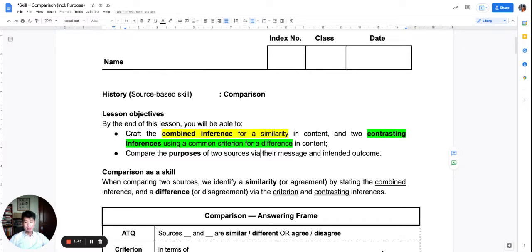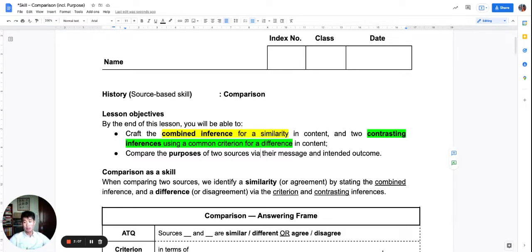Let me ask you: why do you think we use a combined inference for similarity? Why is there only one inference — a combined inference — if we have two sources? The answer, of course, is because you are making the argument that these sources are similar, are in agreement, are saying about the same thing. And that's why you just need one inference to show what the sources are saying, because they are saying the same thing.